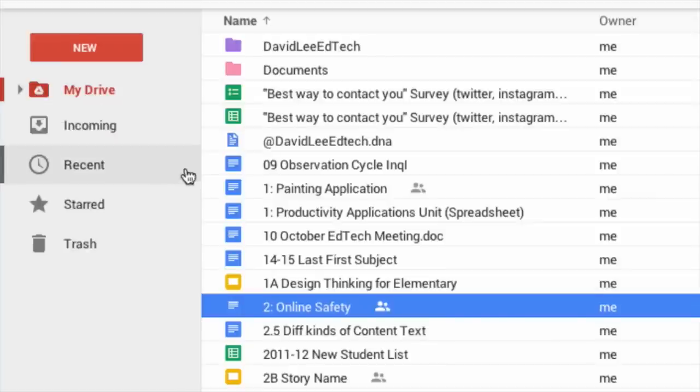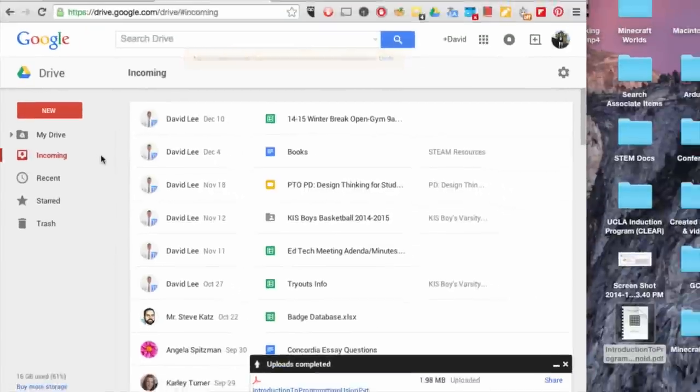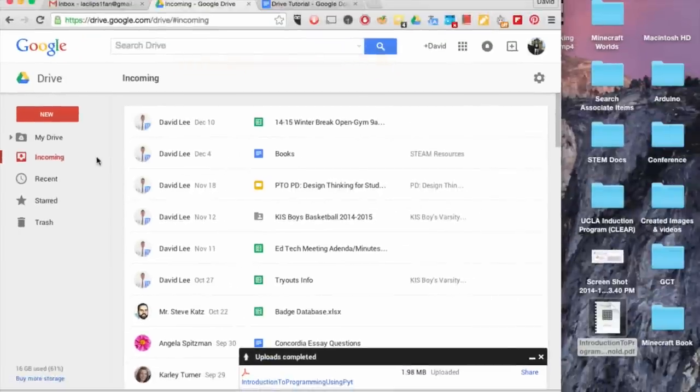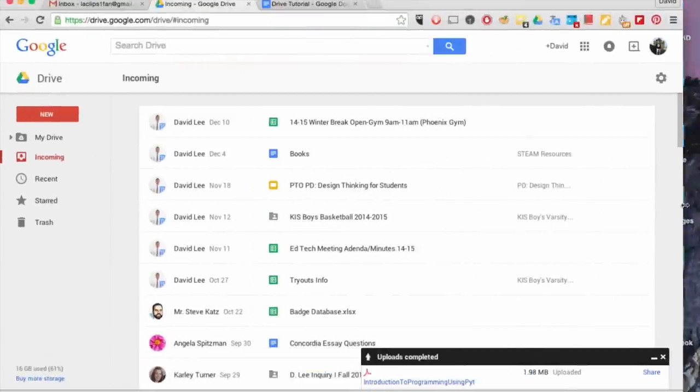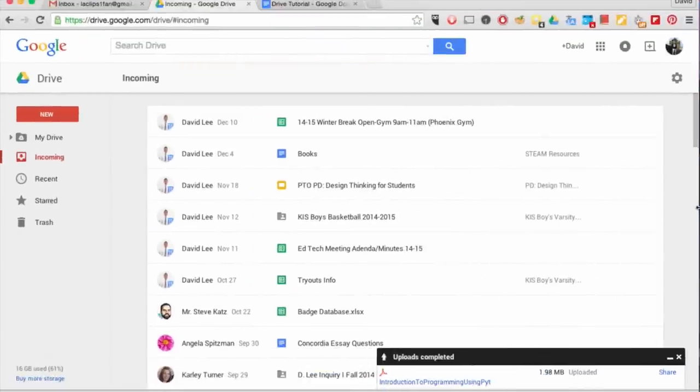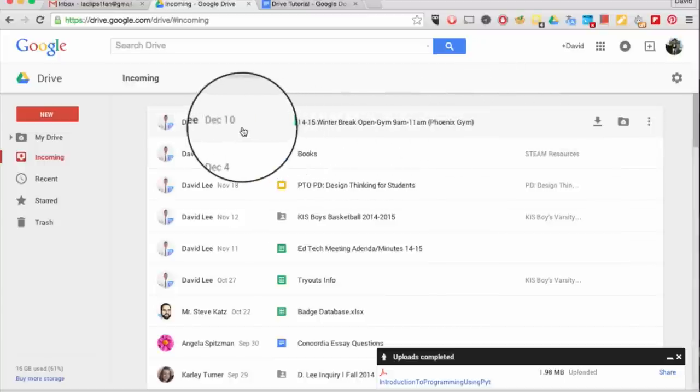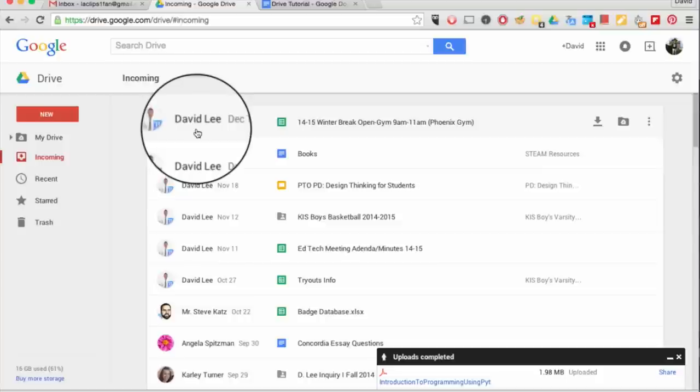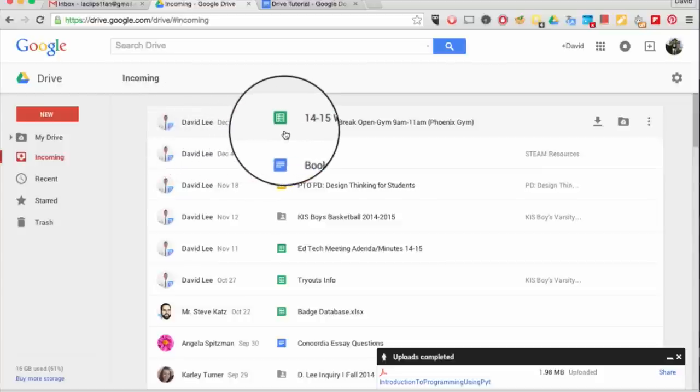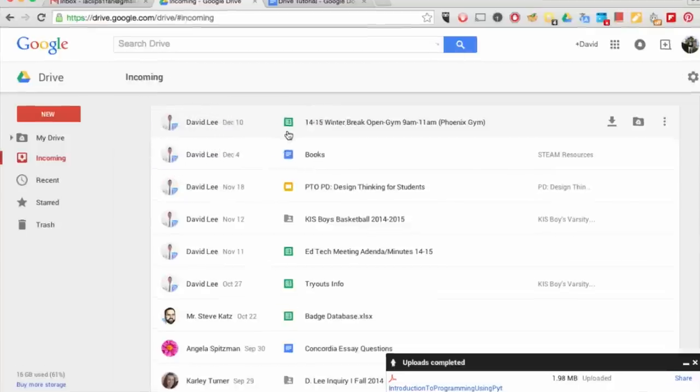Under My Drive is Incoming. This is where you will find files and folders that were shared with you, beginning with the most recent. You will find the date stamp of when the file or folder was shared with you, the owner, and the document type.